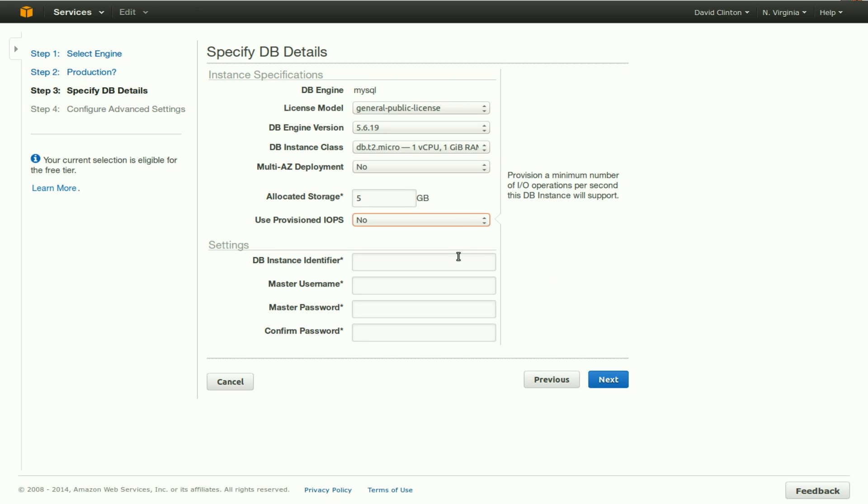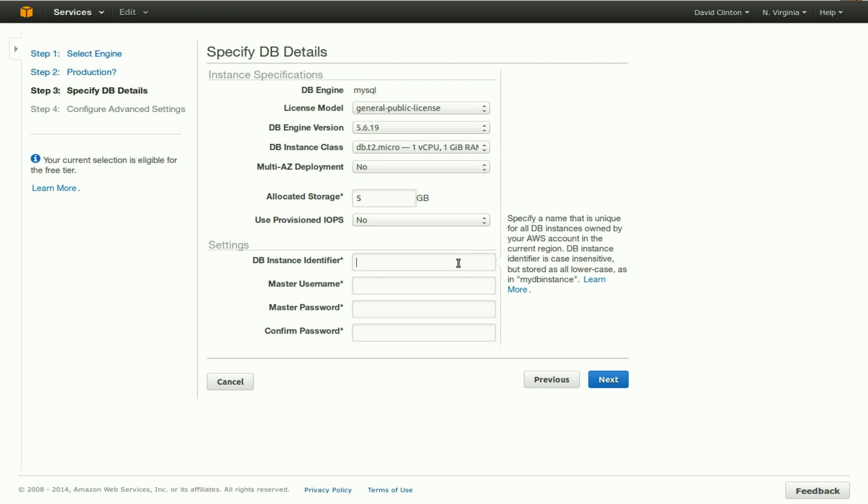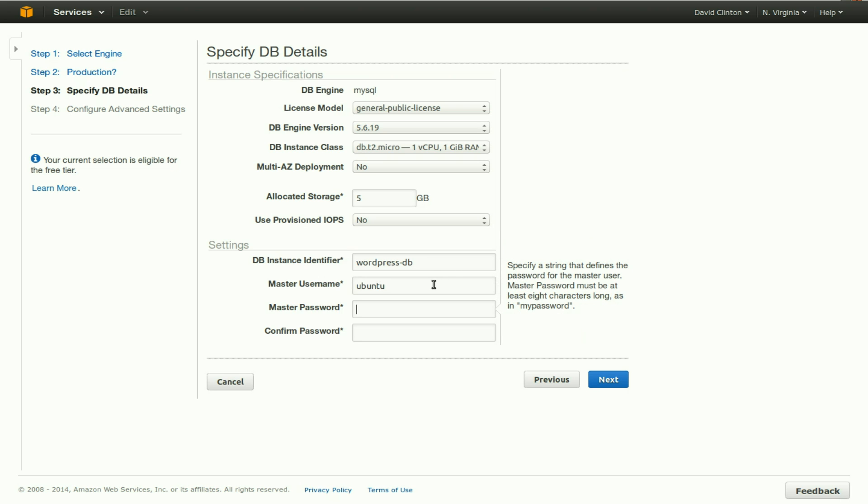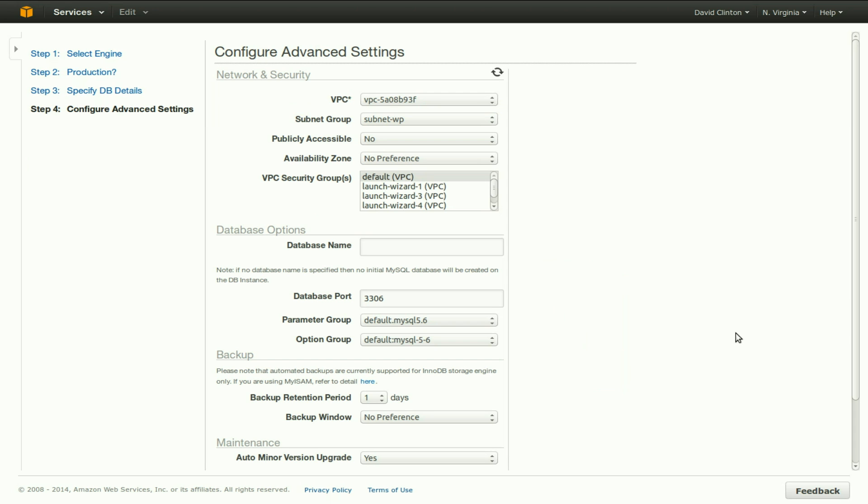The DB instance identifier, let's call it WordPress DB. The same happens to be the same name as our WordPress database, but it doesn't have to be. Master username will go with Ubuntu, and we'll enter our password twice and move on to the next step.